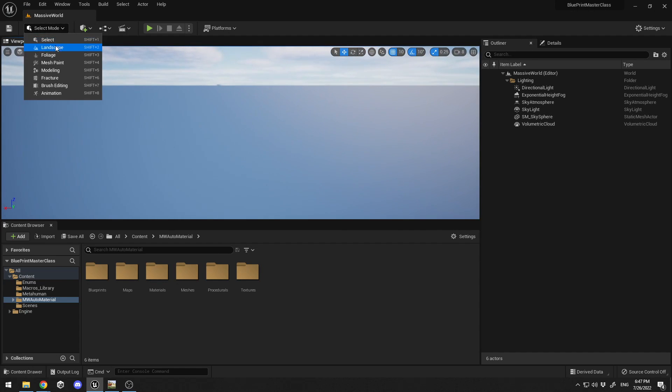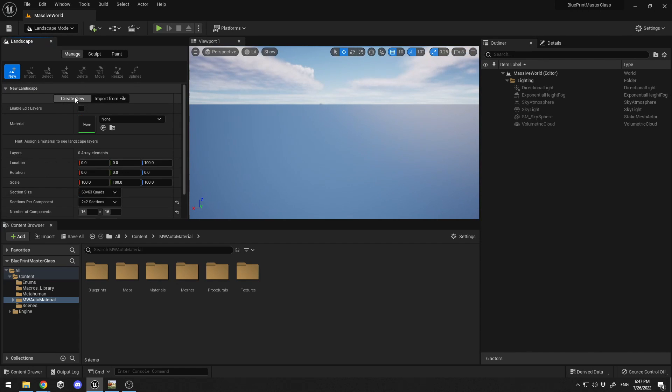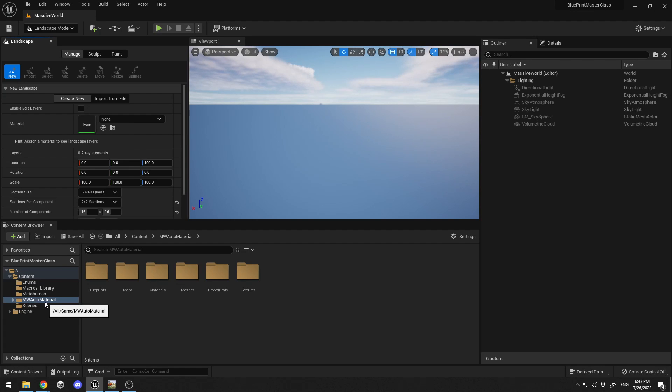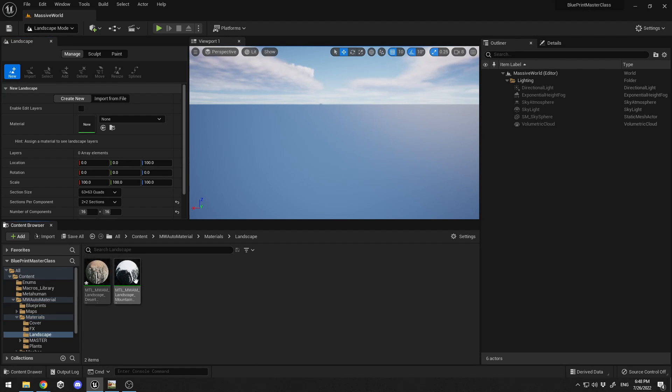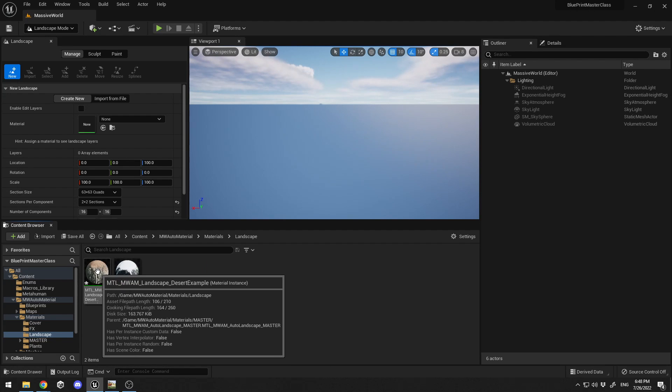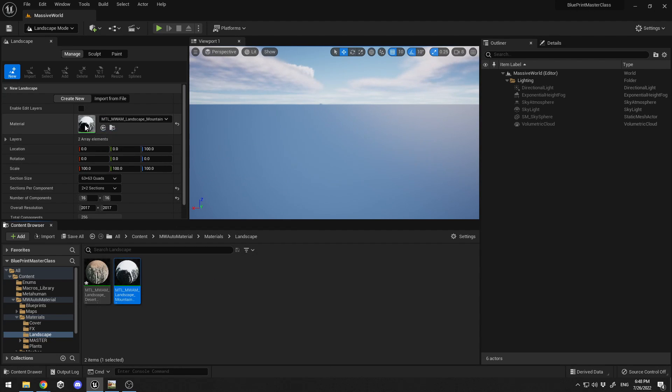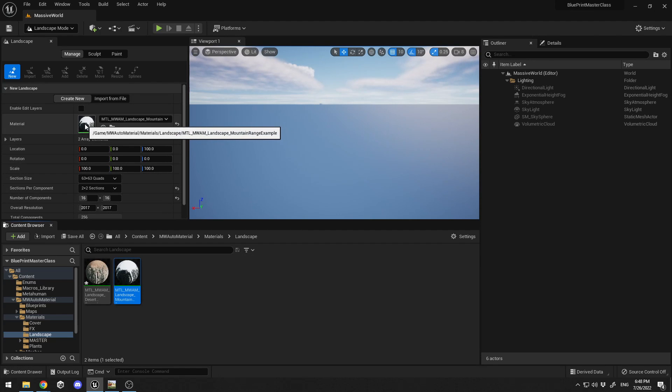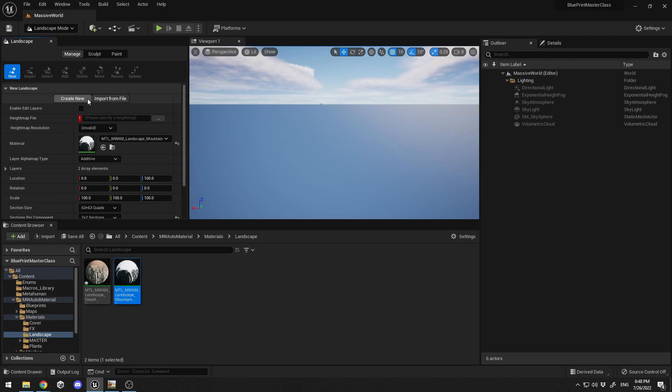I have the directional light, exponential height fog and other settings. I'm going to go to my landscape, at Create New, and choose my material. I'm using MW auto material, a paid asset from the Unreal Engine marketplace that saves a lot of time. I have two materials, snowy and desert. I'll use the snow one and drag it over here as my default material for the terrain.